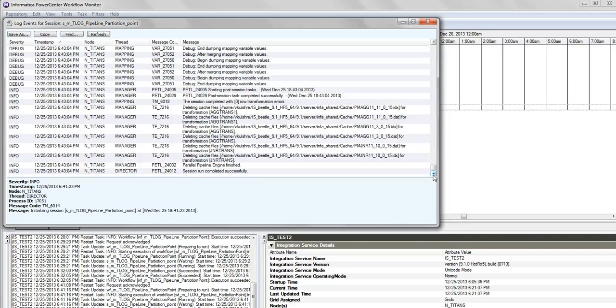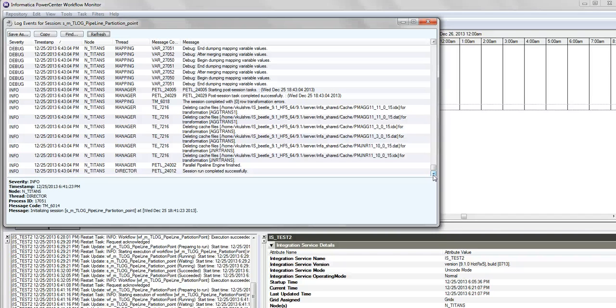So right now the PMDTM - I mean, the session has been completed. After the completion, the session tries to update certain run information back into the repository. So at this point, the PMDTM is actually trying to connect to the represent process to pass on some information.